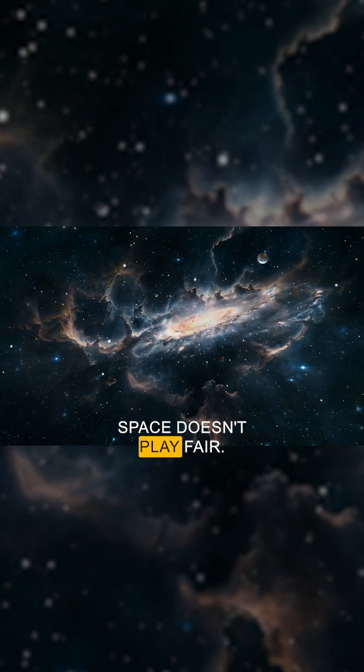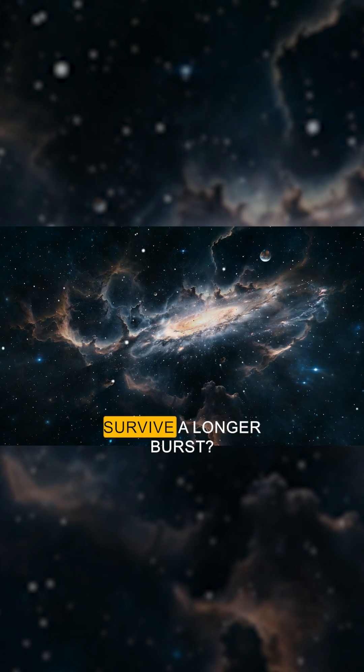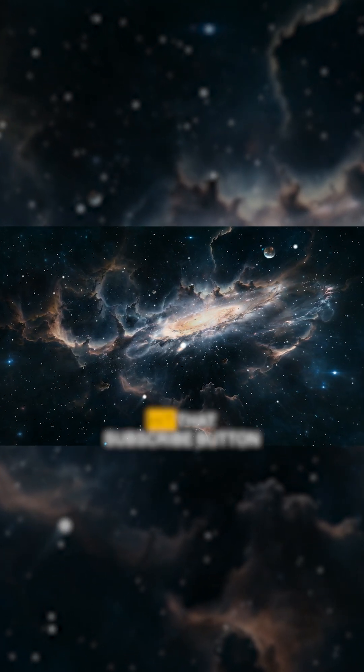Space doesn't play fair. Would we even survive a longer burst? Let me know what you think.